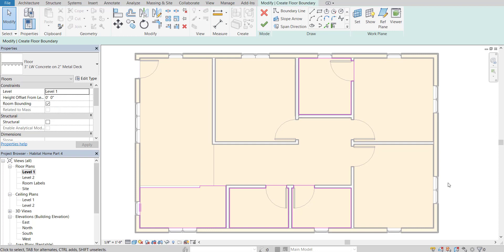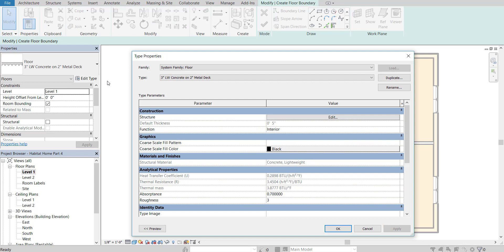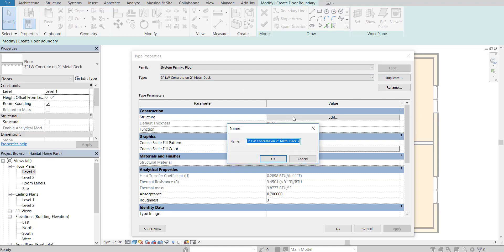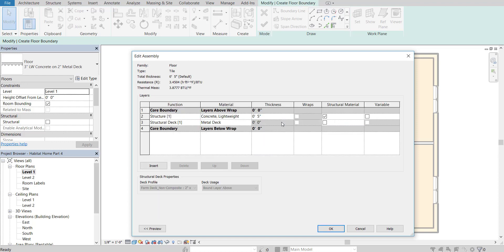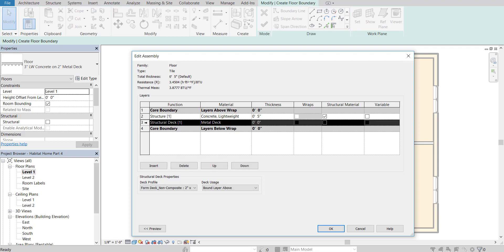I'm going to undo a few steps, go back to my Level 1 floor plan, and create a tile-based material. Go to Edit Type — we're going to create a brand new floor type, so go to Duplicate and call this "tile," press OK, then go to the structure and edit it. Delete any extra layers so you just have one structure left.